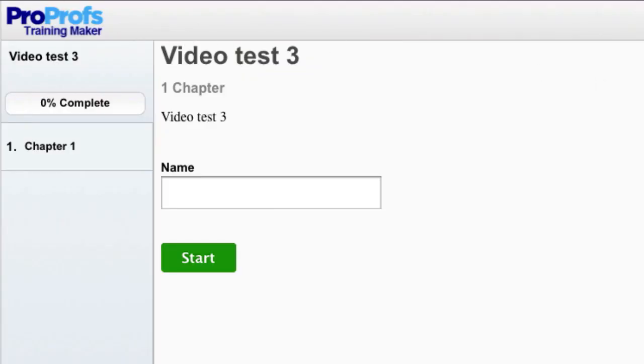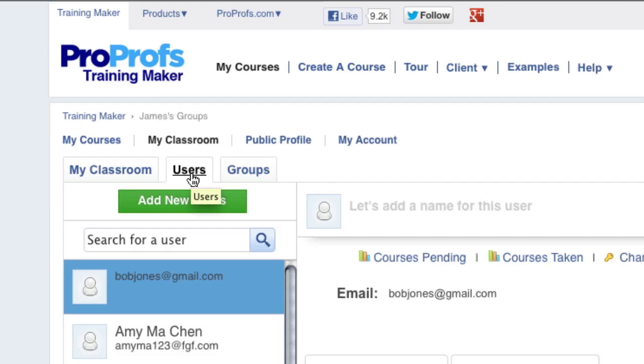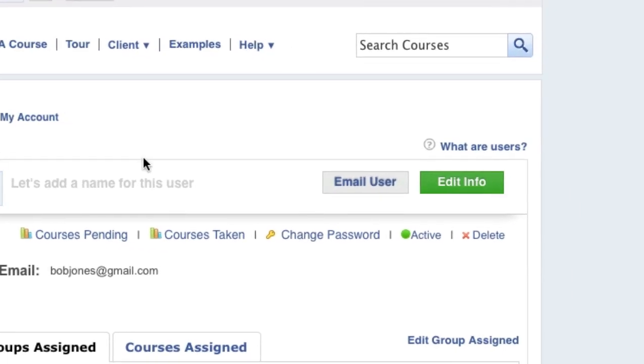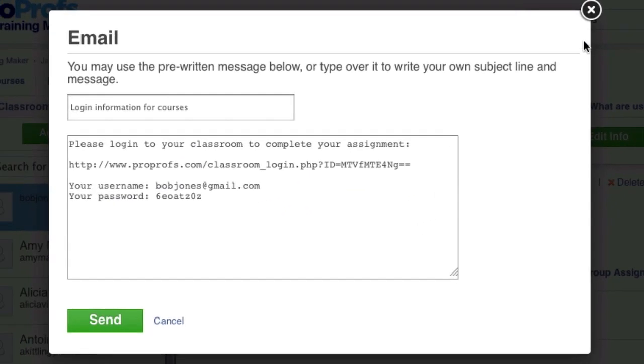To communicate with your learners, you can either go to the Users tab and click Email User, which will send email to just one learner.